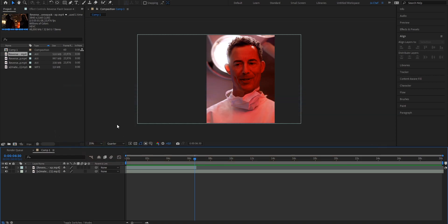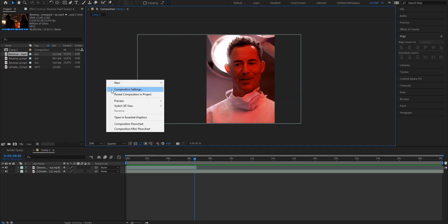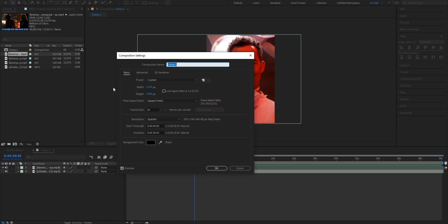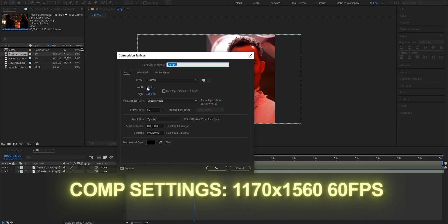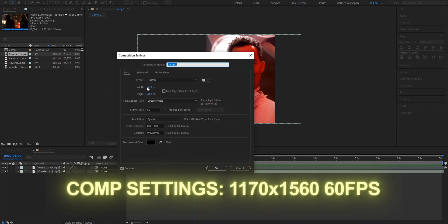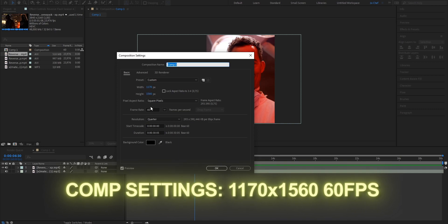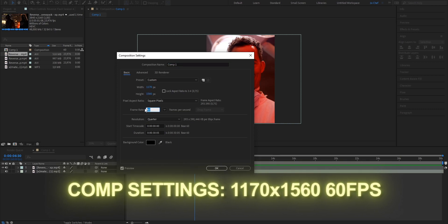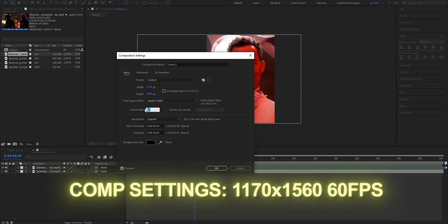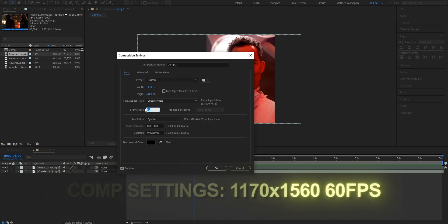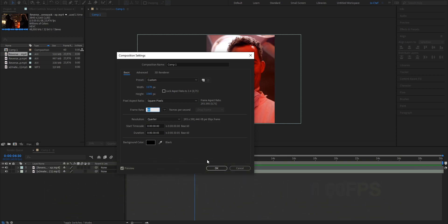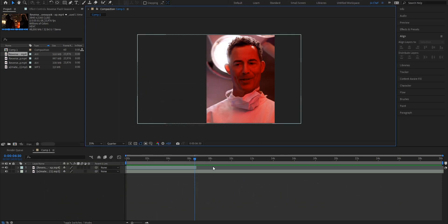Before we start, we want to make sure that we use the right composition settings. So right click, open our composition settings and make sure that you're using the exact resolution, and also make sure to put your frame rate to 60fps. This is really important because if your edits are 60fps, they're going to look the best and really smooth. Once that's done, press OK and we can start editing.